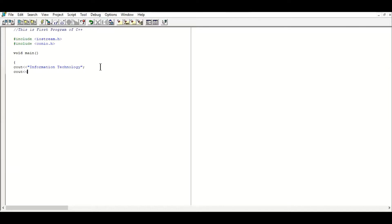Again you can use `cout` and write something, for example 'C++ Programming'. Close the inverted commas and place the semicolon — end-of-statement mark. My program is now complete because in this first program I just want to display some text using the cout output statement.